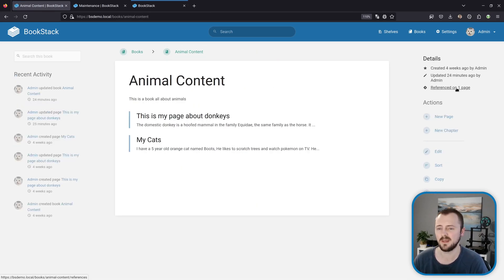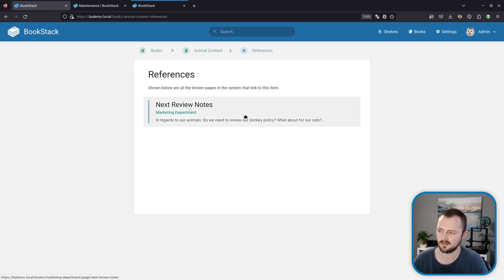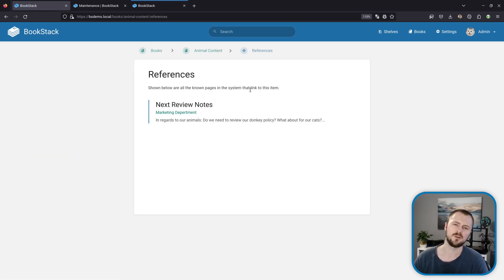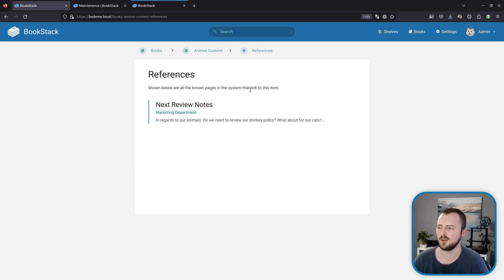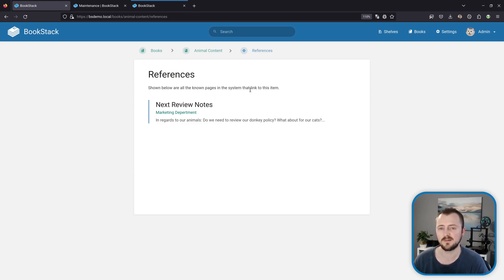For example, if we go back to our donkeys page and then go up to the book, we can see this also has the same thing—this is referenced in one page, and that's the review notes that we were also just looking at. This is really just a little helpful thing to show you what content in your system might be linking to the specific item that you're looking at.